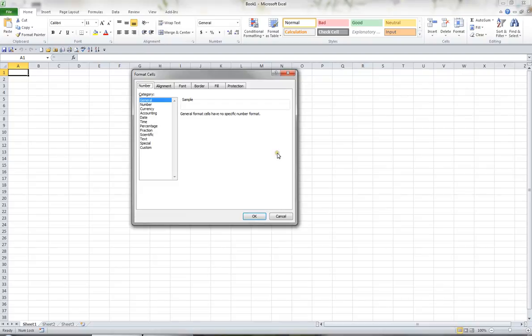So the Dialog Box Launchers are very useful when you need options above and beyond the various commands that are in that group.